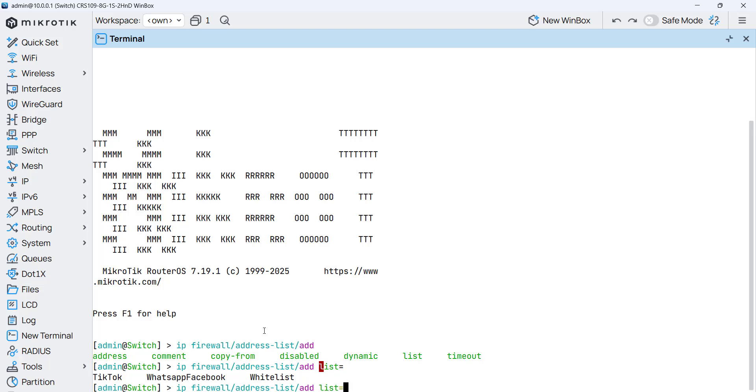This list I'm going to call, for example, Afghanistan, and then address equals. So that's what you only require to do.